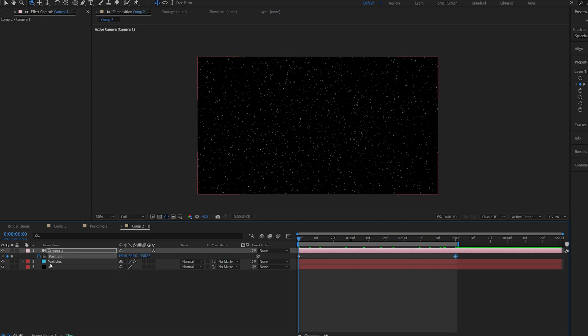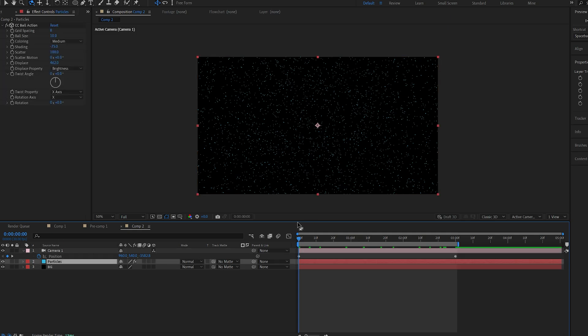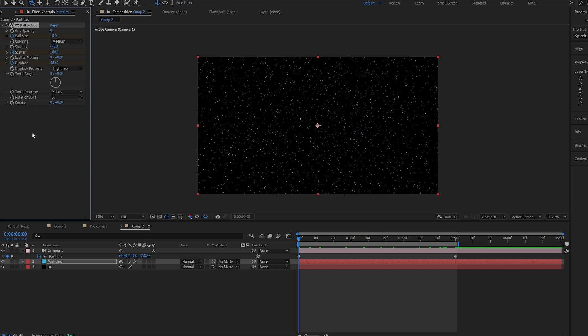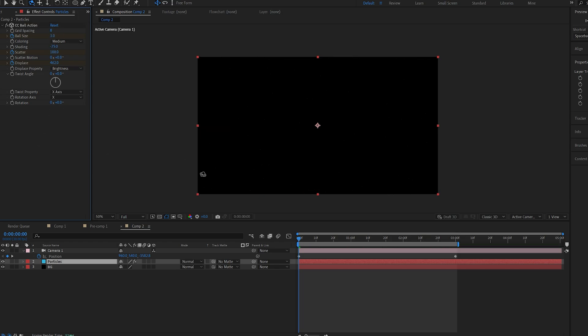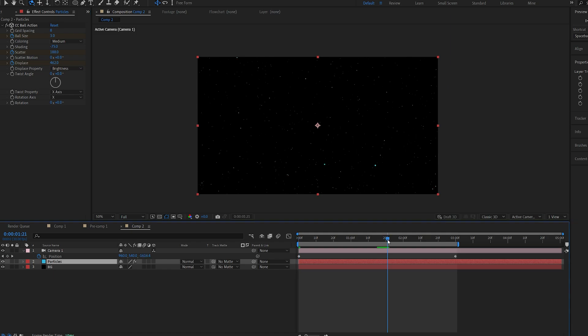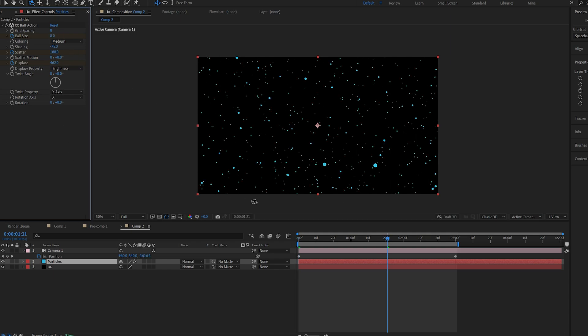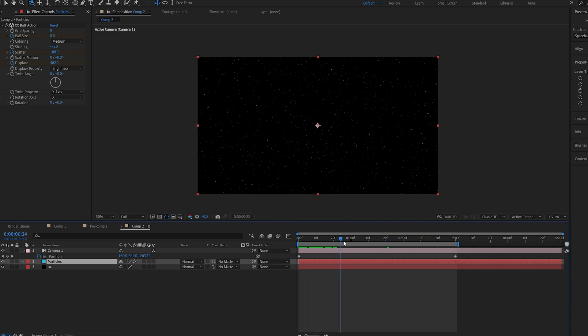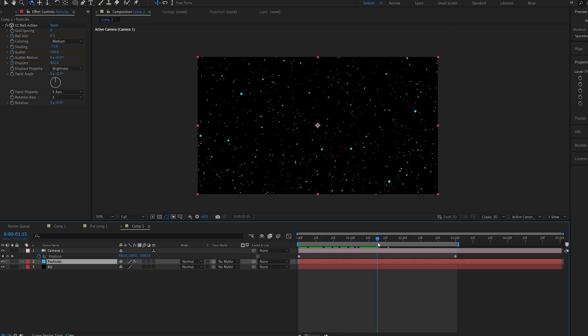I'll also set a keyframe on my first frame for the displace, scatter and maybe the ball size as well. Let's set the ball size to be about 3 on the beginning and about here I'm going to set it to 8 just so it looks like it's scaling over time.